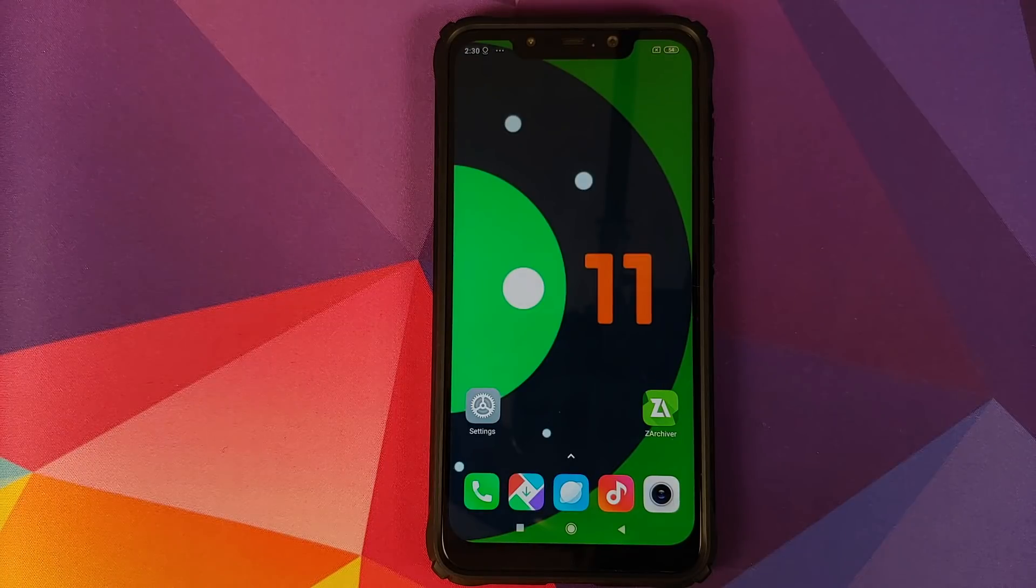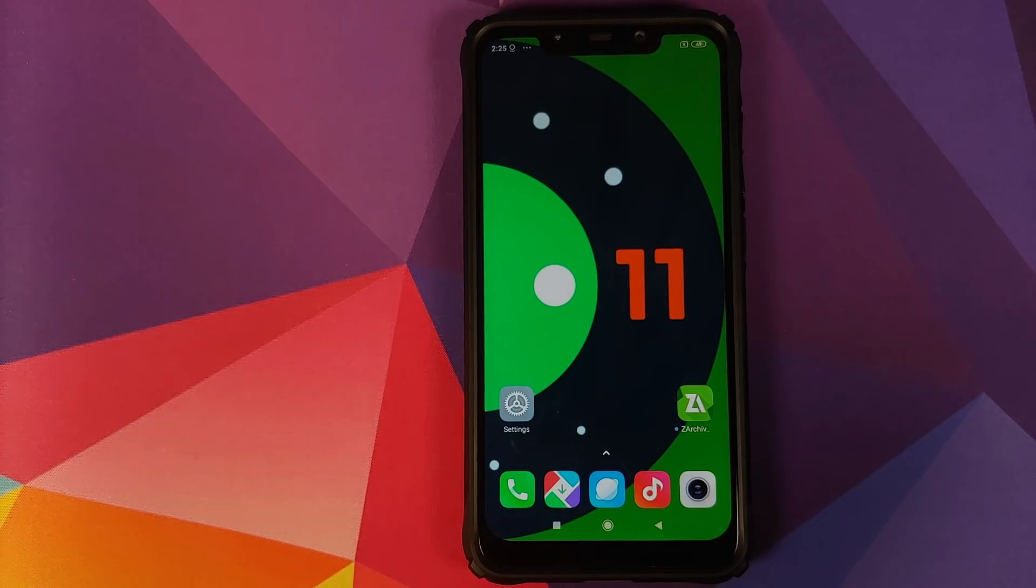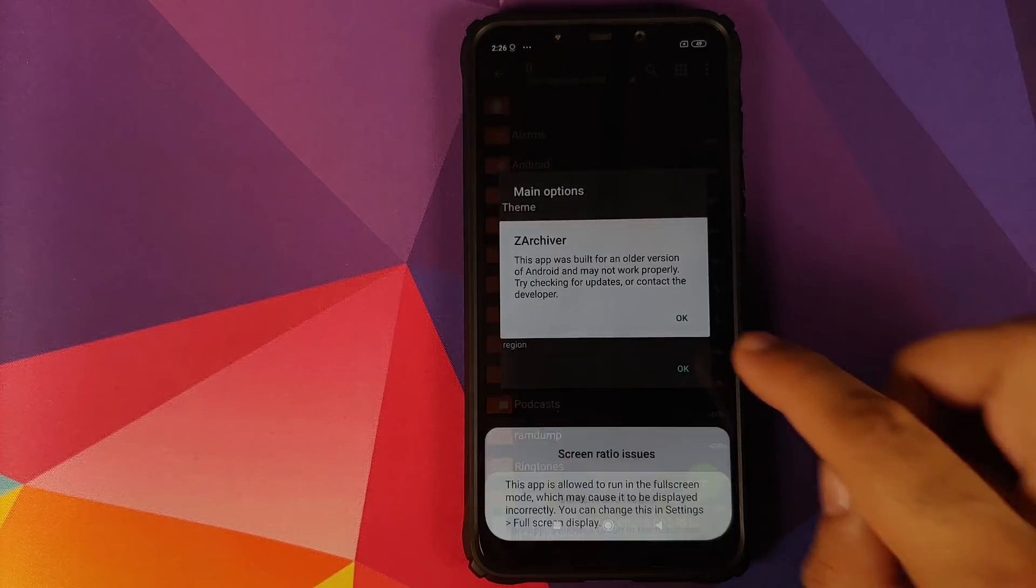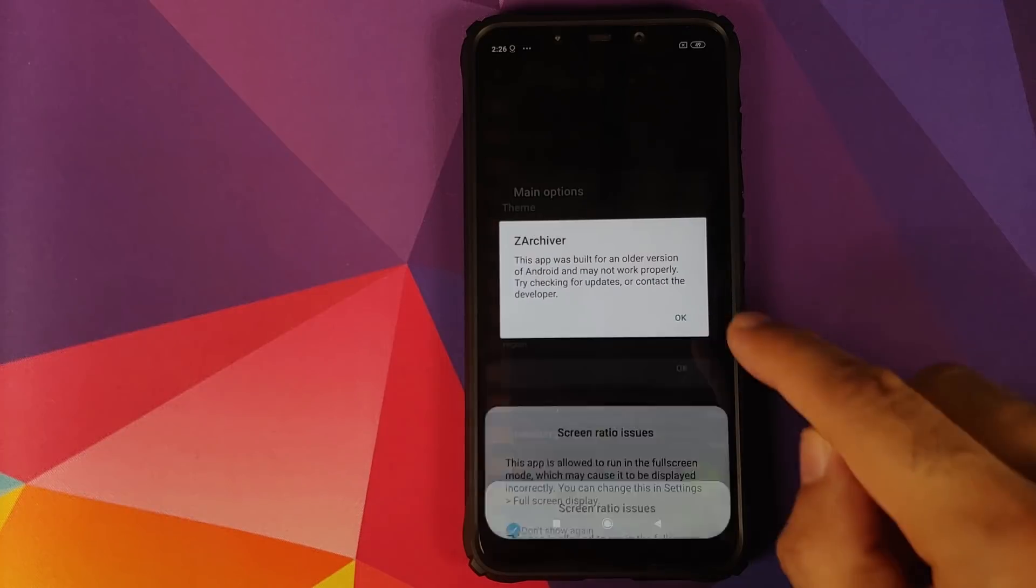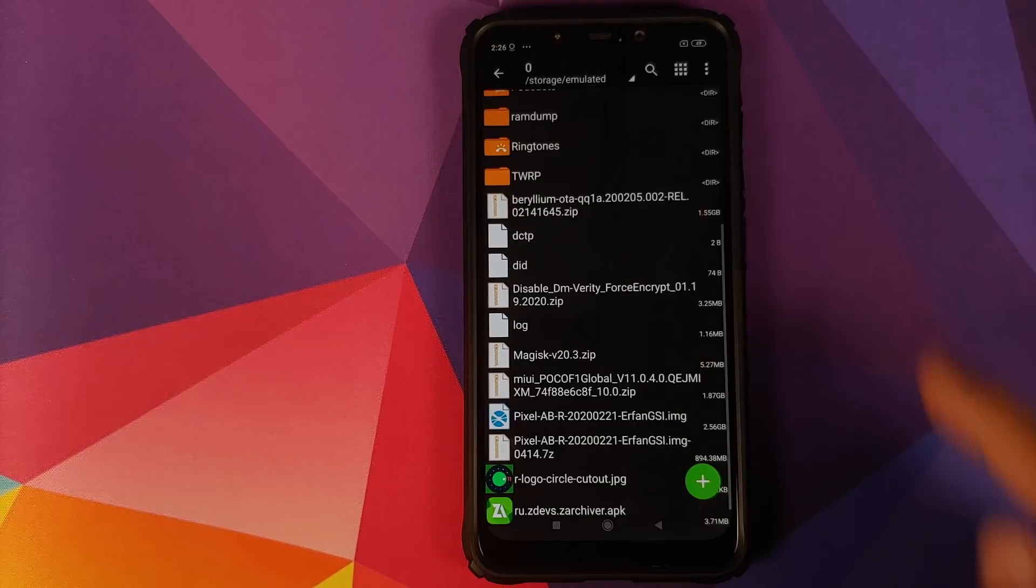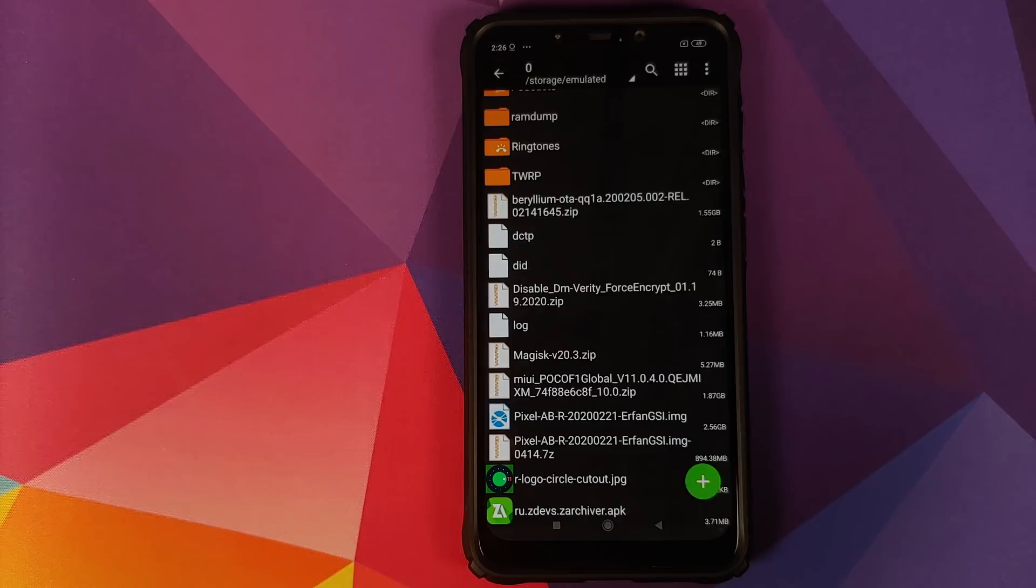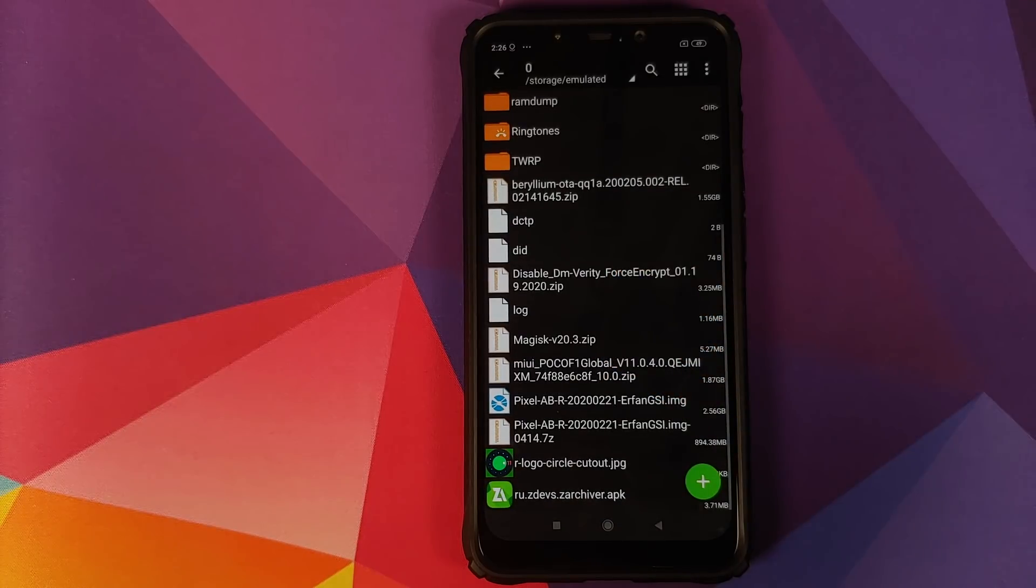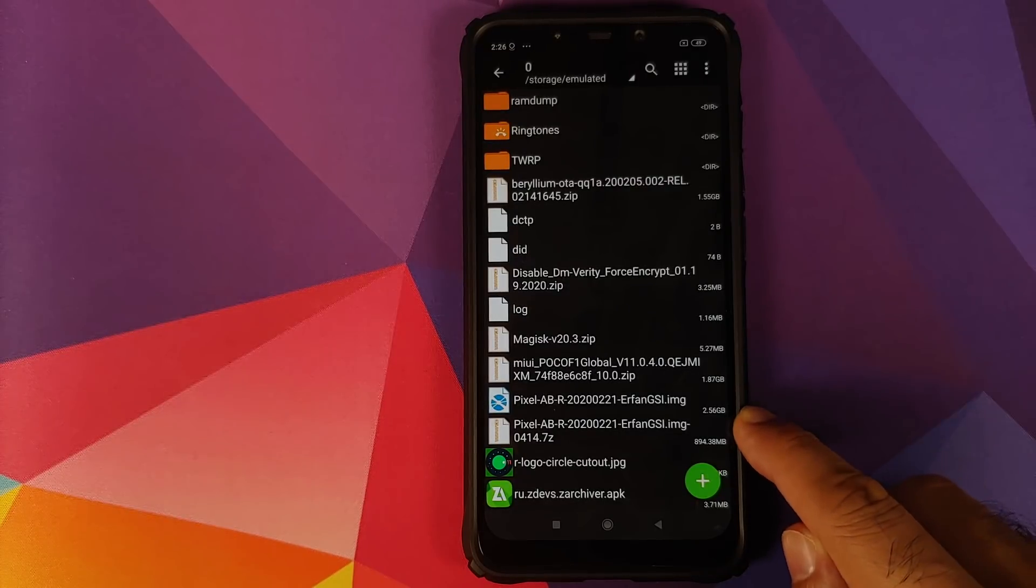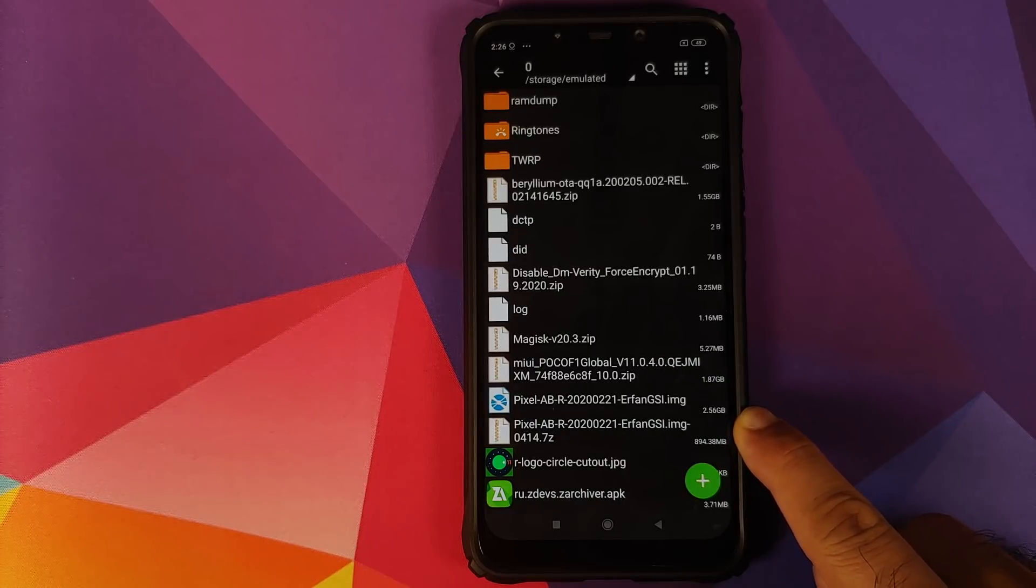Next thing you need is an application called ZArchiver. And what are the files which we need? All the files are linked in the description. These are the two files which you need: you need the Pixel 4 ROM zip file, and then you need the AB Android 11 or Android R GSI image file.